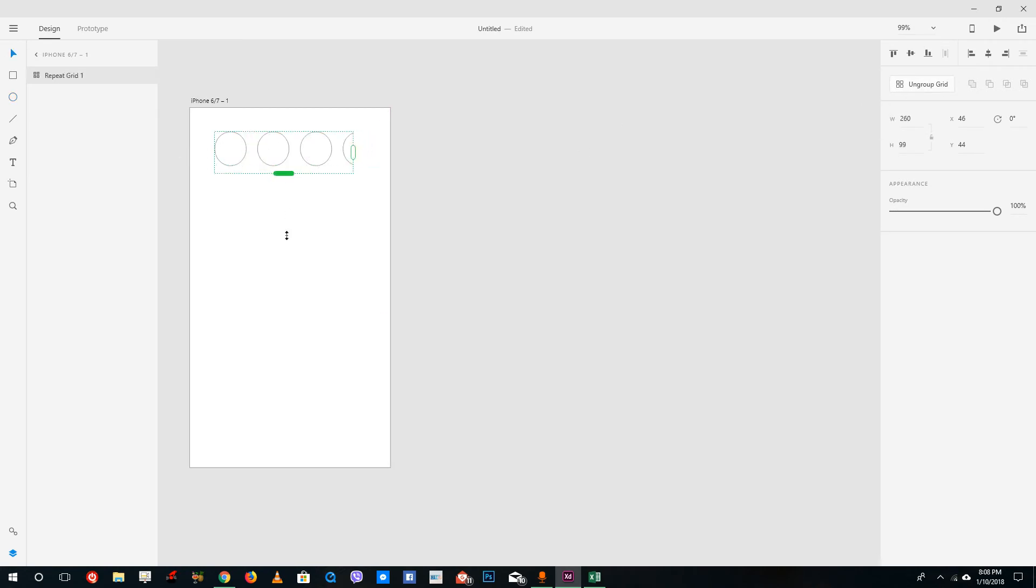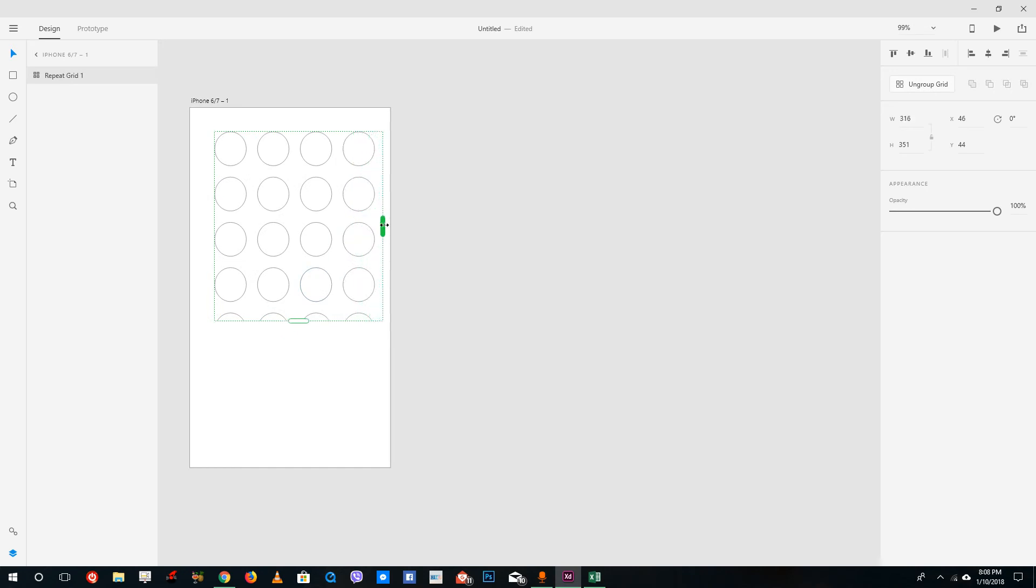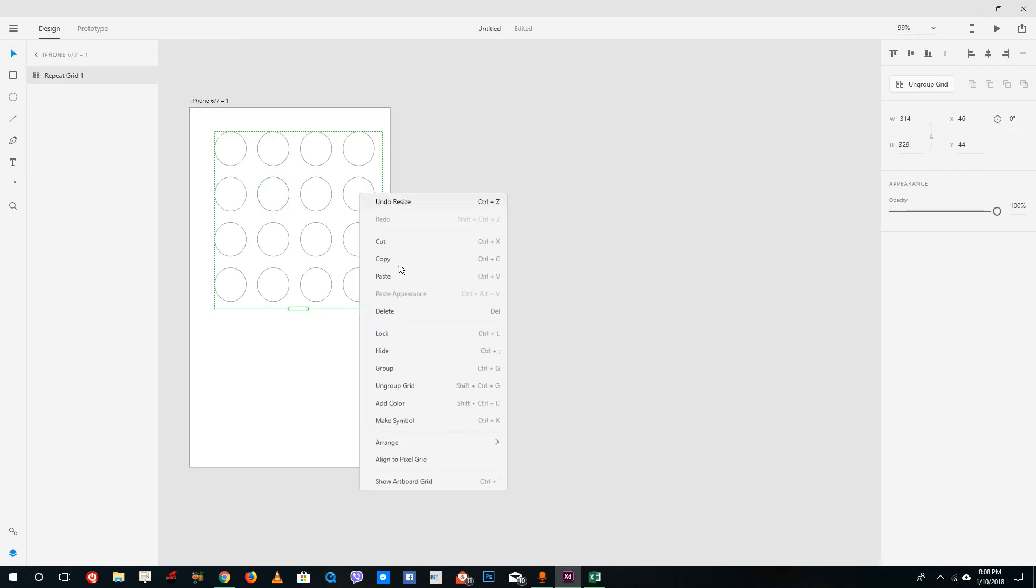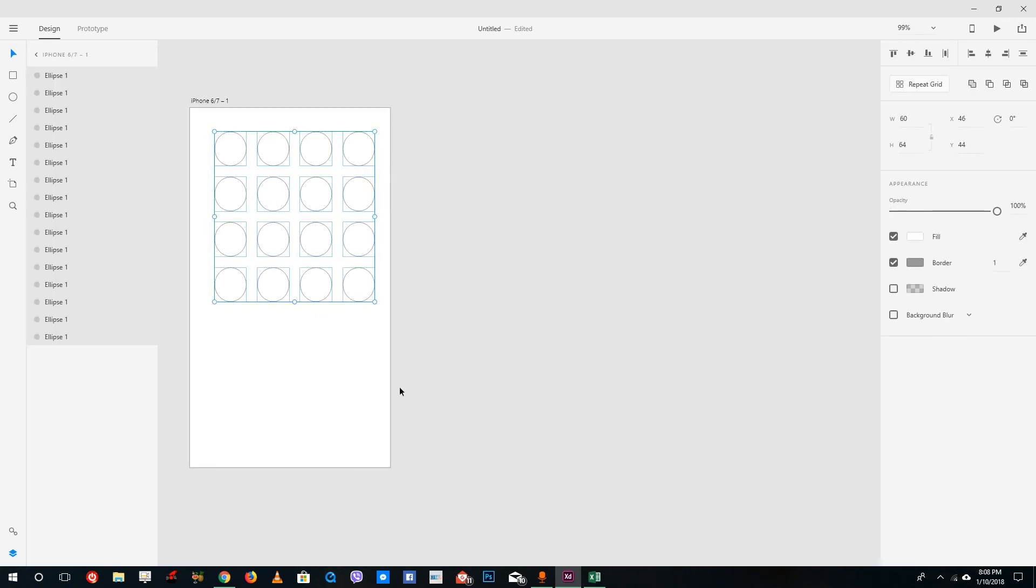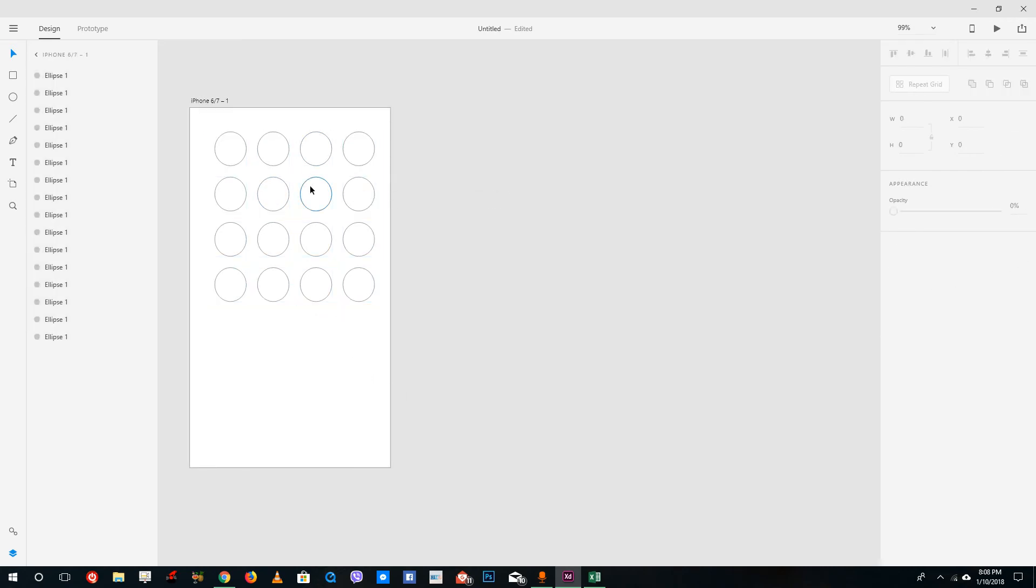For example, you have these individual grids right now. What I can do is right-click and ungroup the grid.